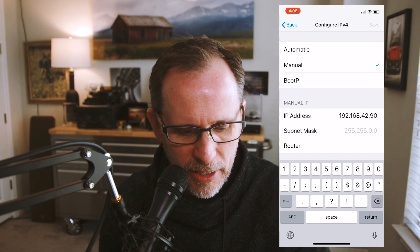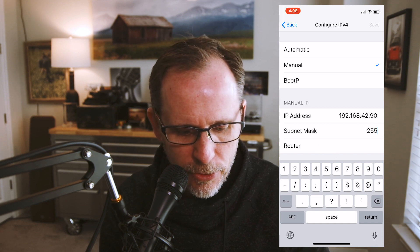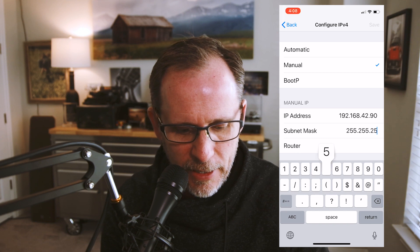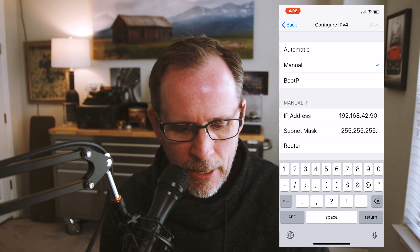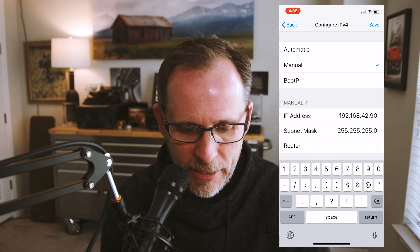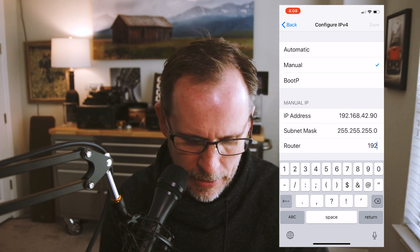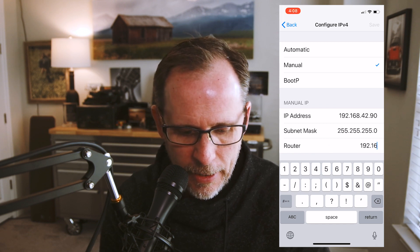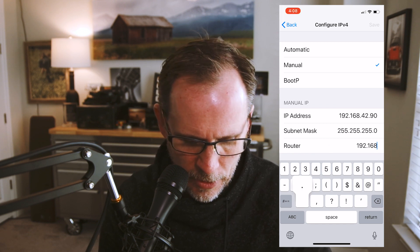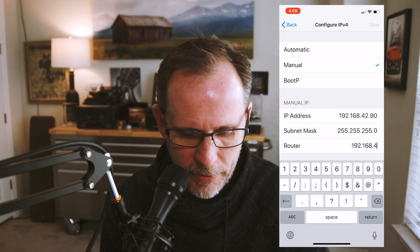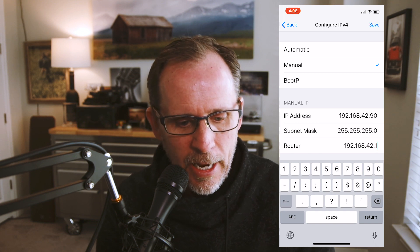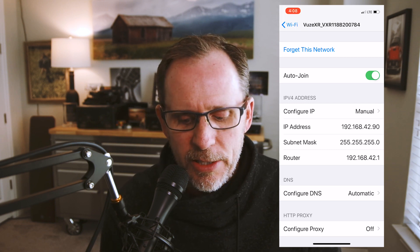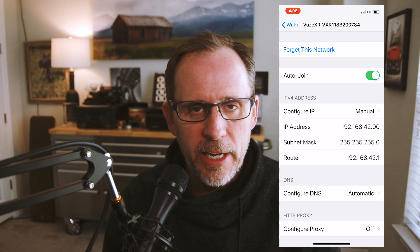Enter the IP address as 192.168.42.90, the subnet mask as 255.255.255.0, and the router as 192.168.42.1. Then hit Save. You really only have to set this up once, and once it's set up it's done.